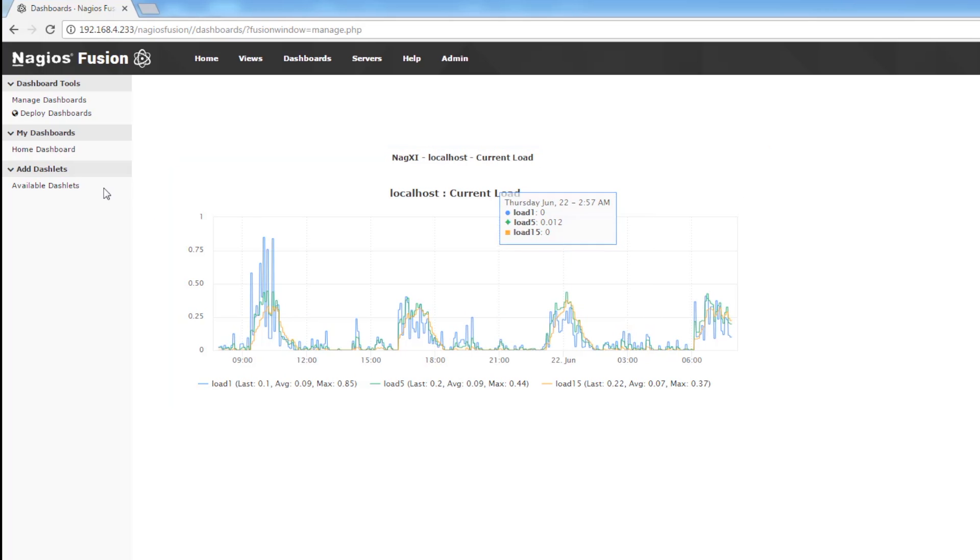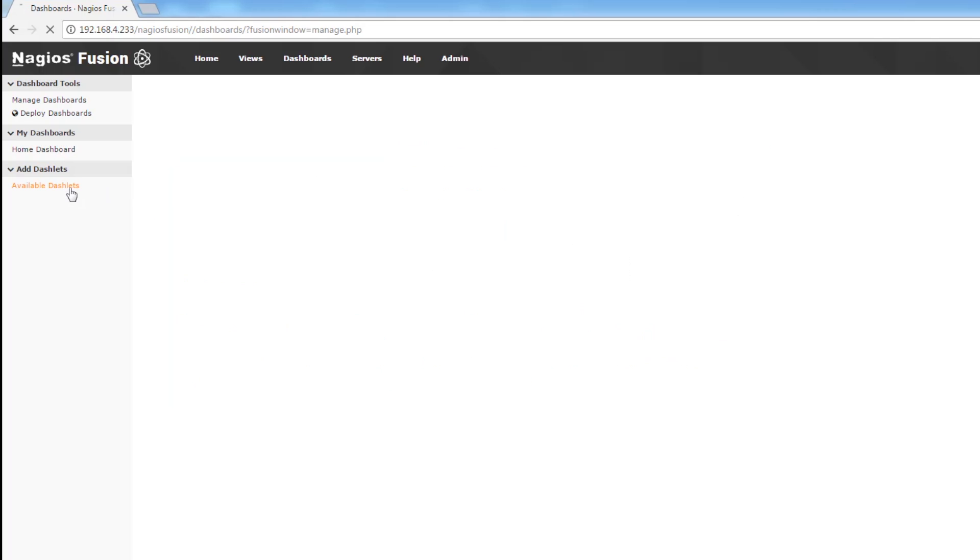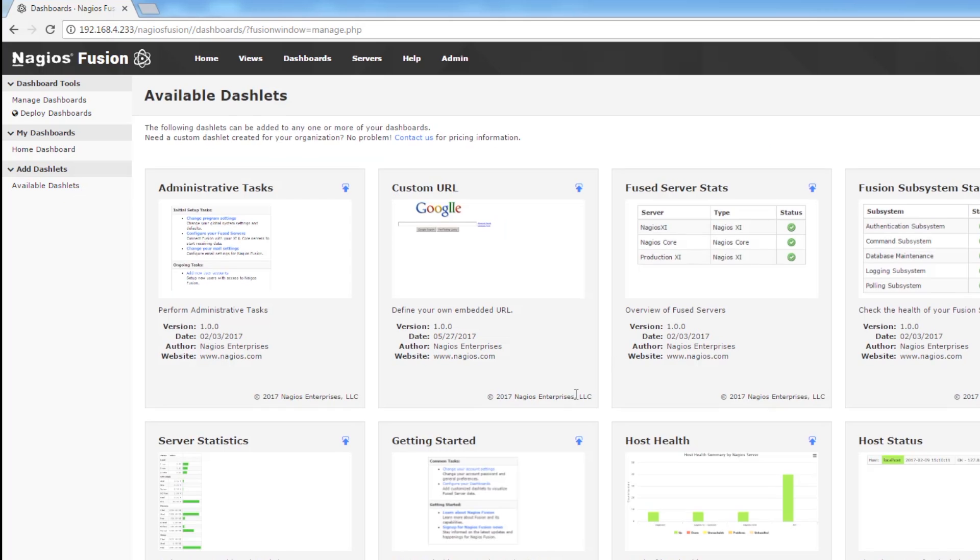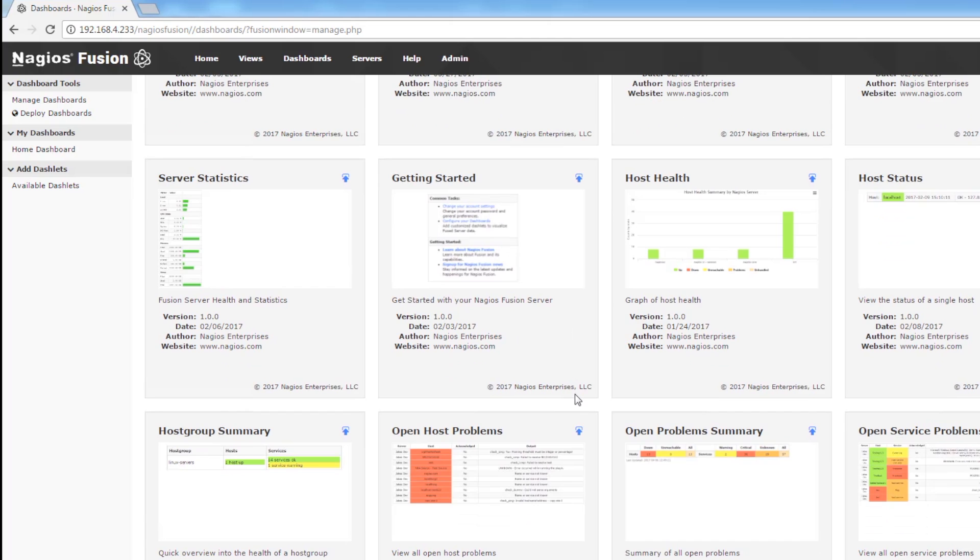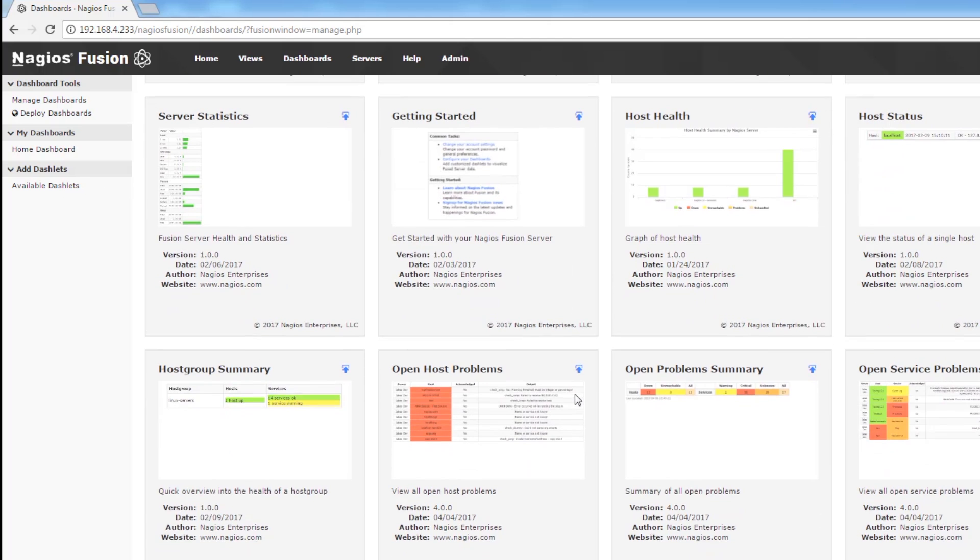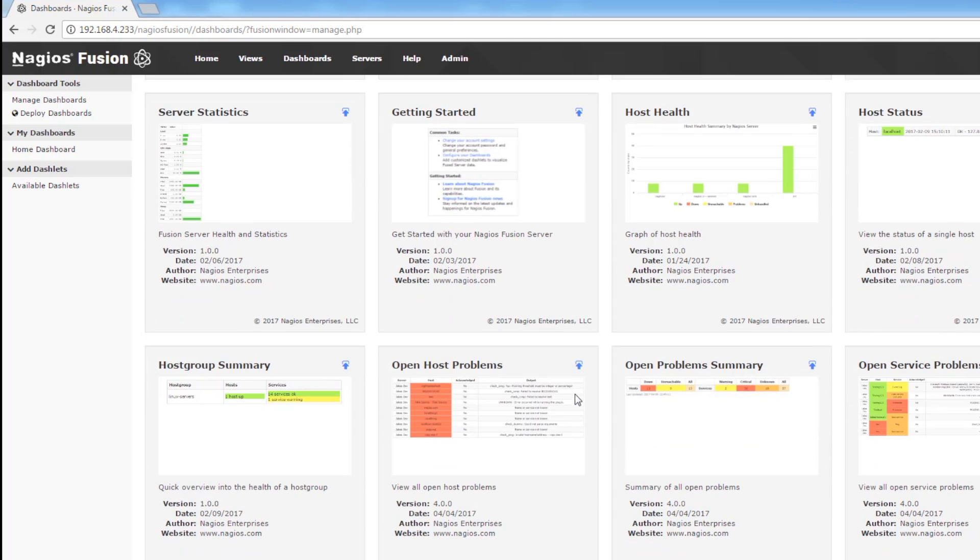So now let's add another dashlet. We're going to choose open problem summary.